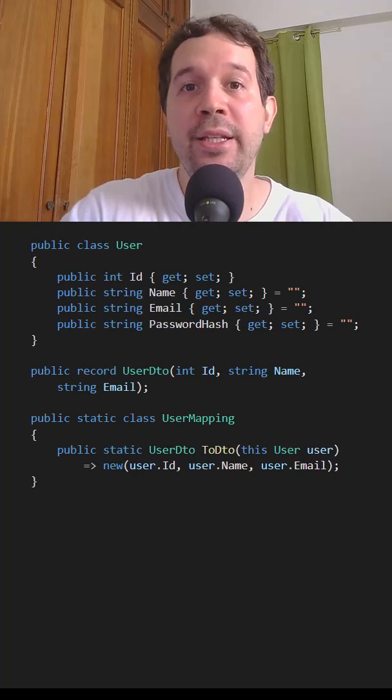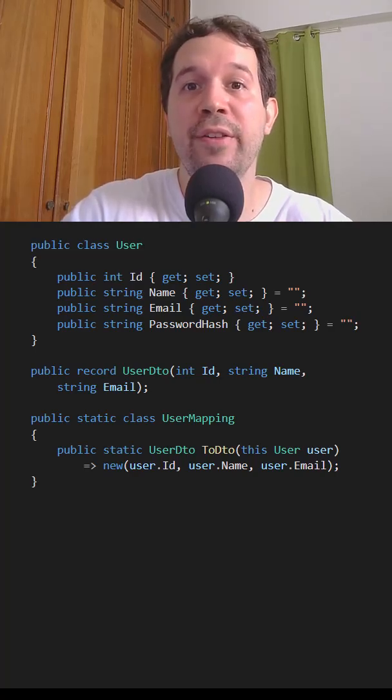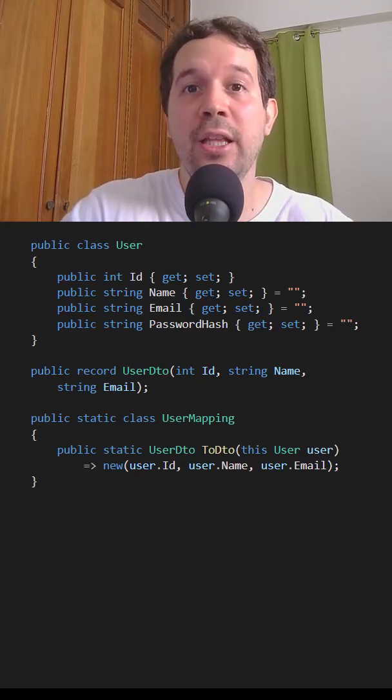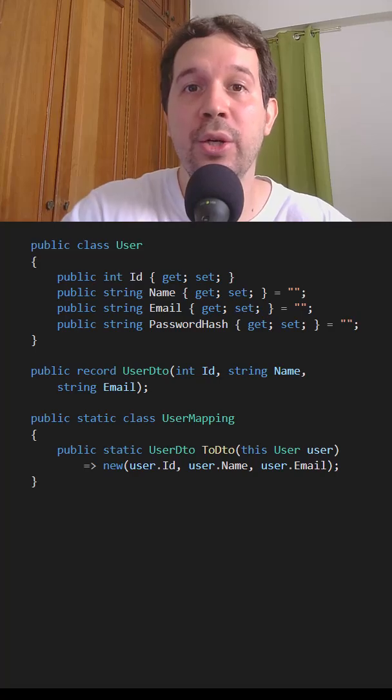Be careful when returning entities from your web API, as this can expose sensitive data. The typical solution to this is to use DTOs.